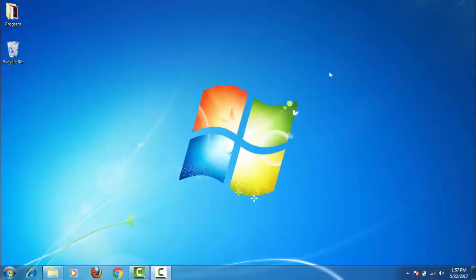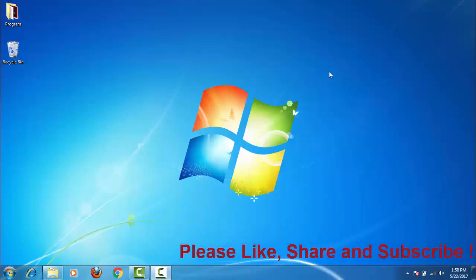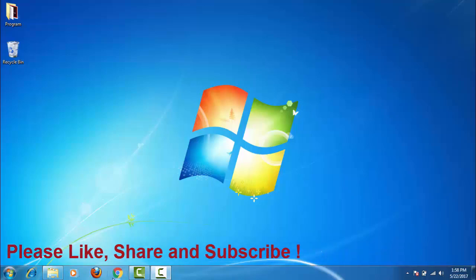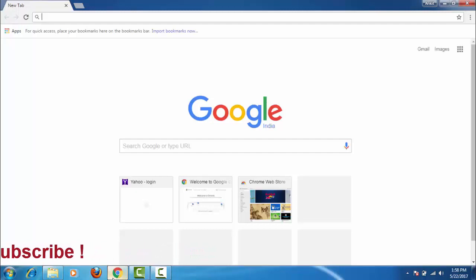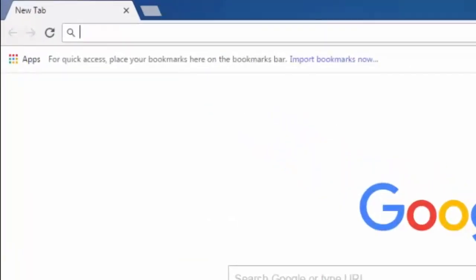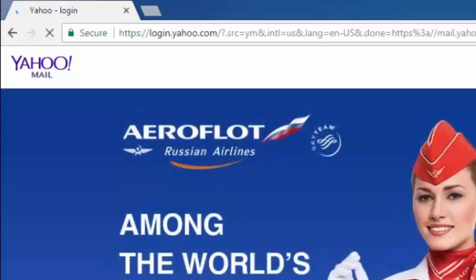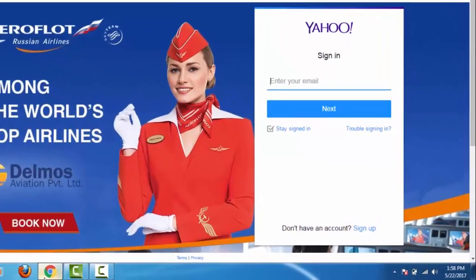Hi friends, welcome to the Knowledge Sharing channel. Today I will show you how to reset a Yahoo email account password. For that, we need to open our web browser and type mail.yahoo.com. Here, type your complete email address.